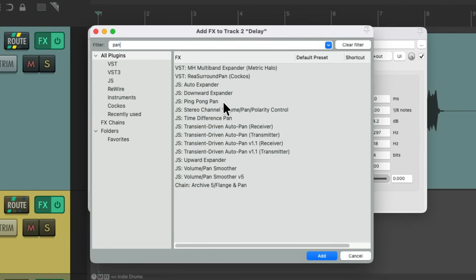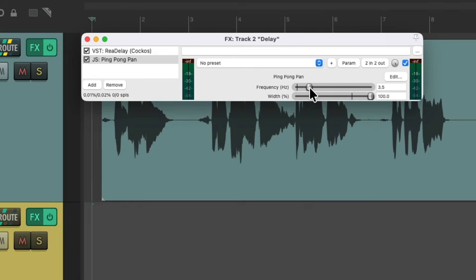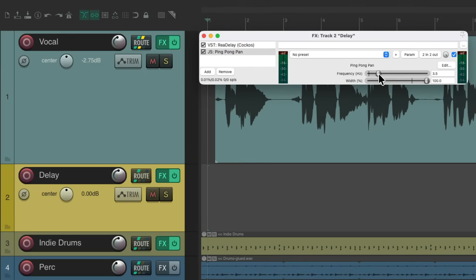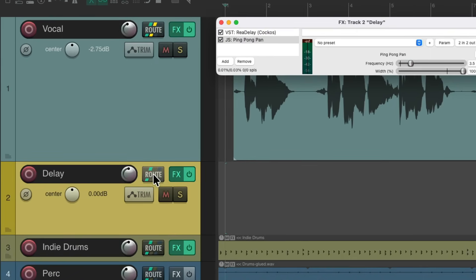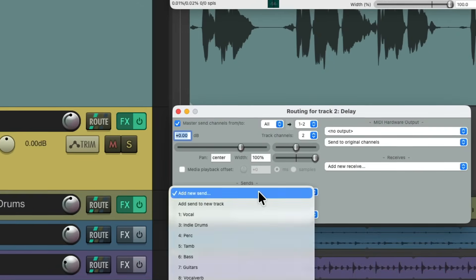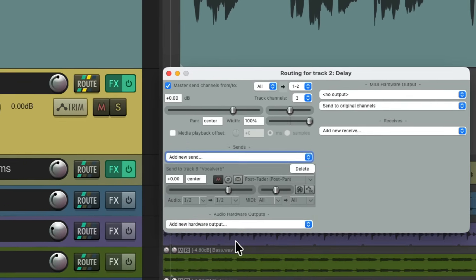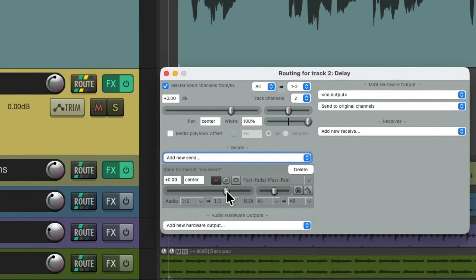I'll choose ping pong pan, make it as wide as possible, make it a bit faster than the default. And let's also add some reverb to our delay. So go to the routing, add a new send, and send some reverb for the delay, just to wash it out a bit.